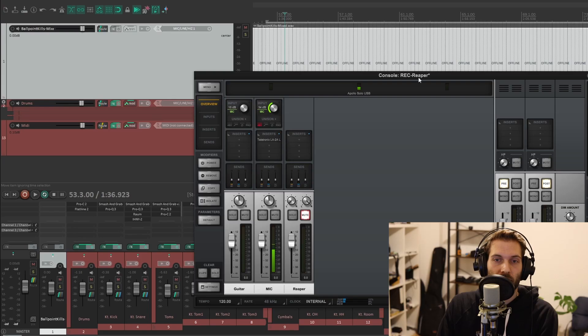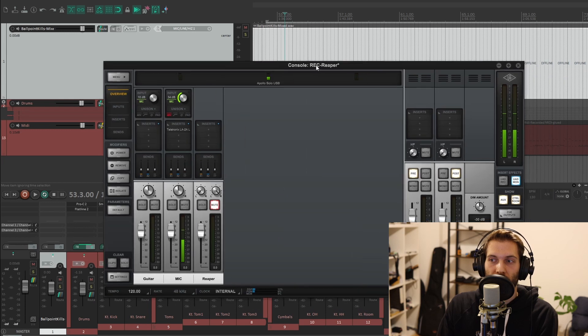I'm here to solve a very specific problem which probably has already occurred to you if you use an Apollo Solo interface for Windows. It's about getting audio from a DAW into OBS or any other recording software for screen and audio. This is a complete pain, especially when you're using the console.